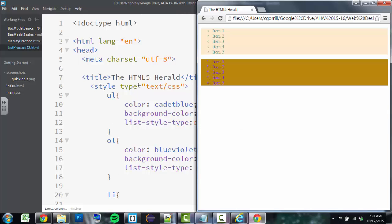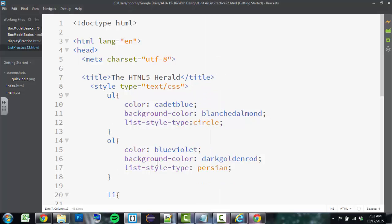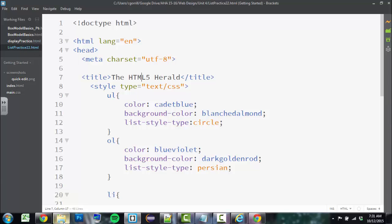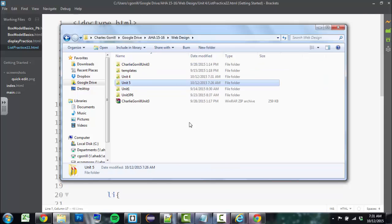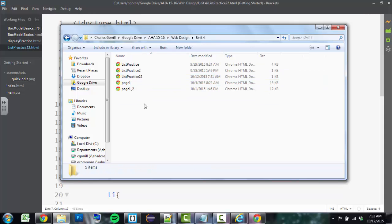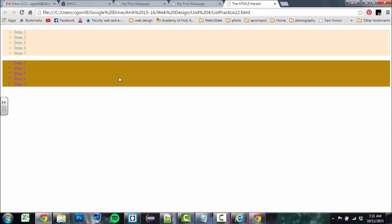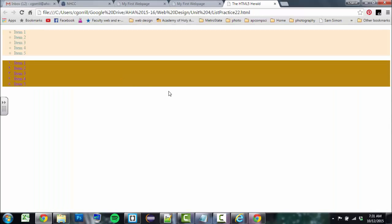And if I want to find this document that I just saved, it's called List Practice 22, I have to browse for it. So I'll go to my Windows File Browser, my Web Design Folder. It was in Unit 4. And there we have it right there. So if I just double-click on it, it'll open it in a browser.